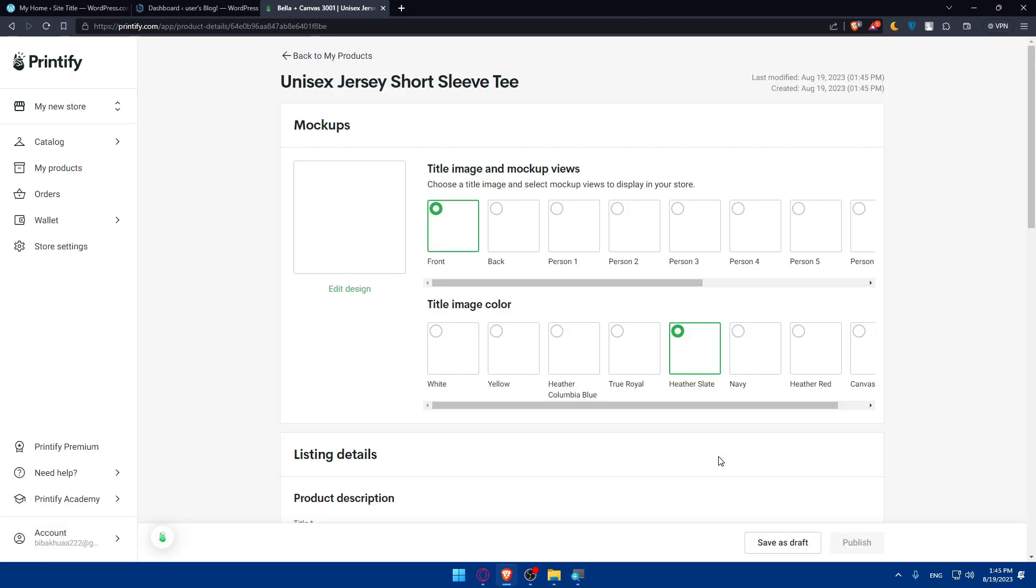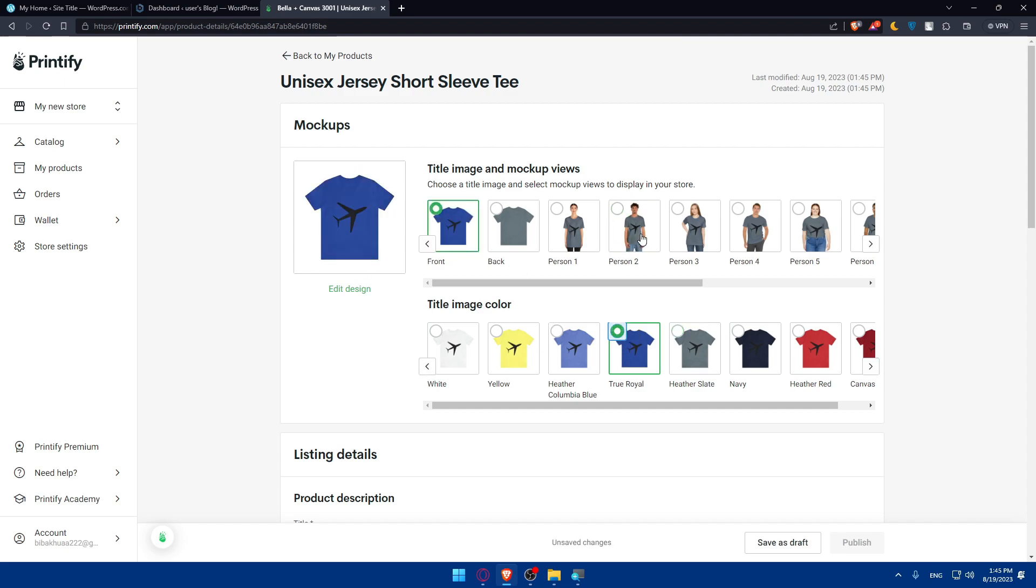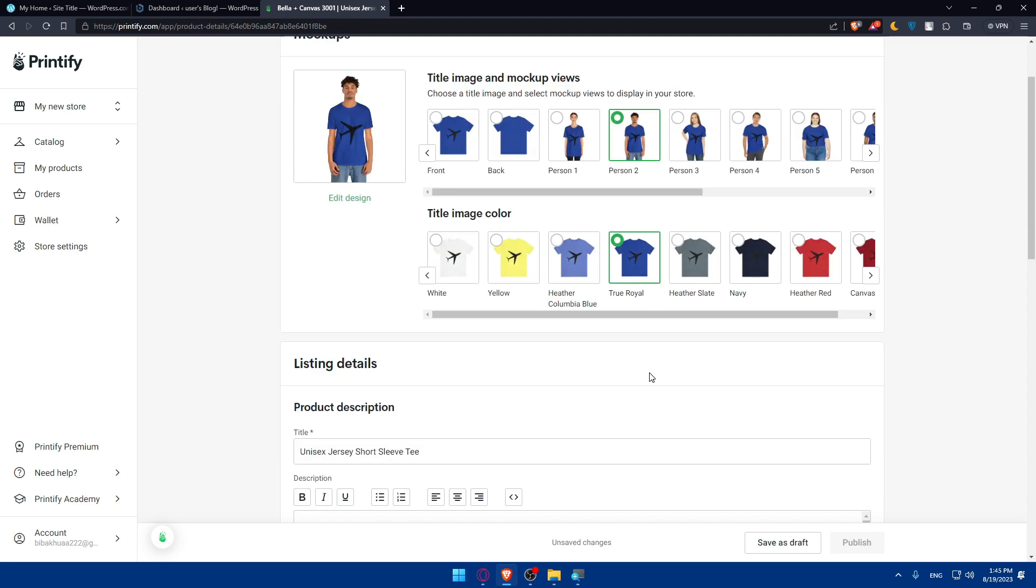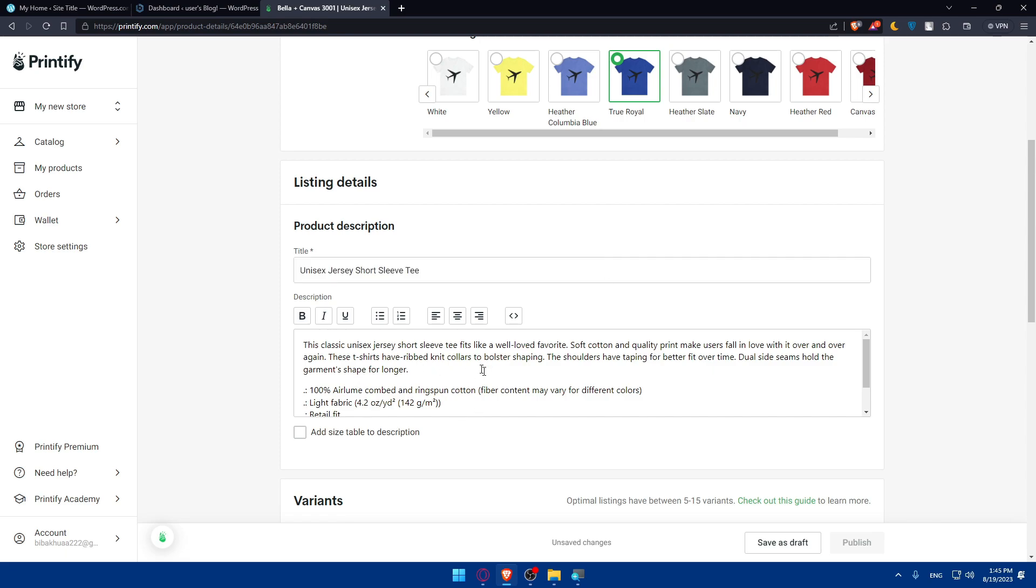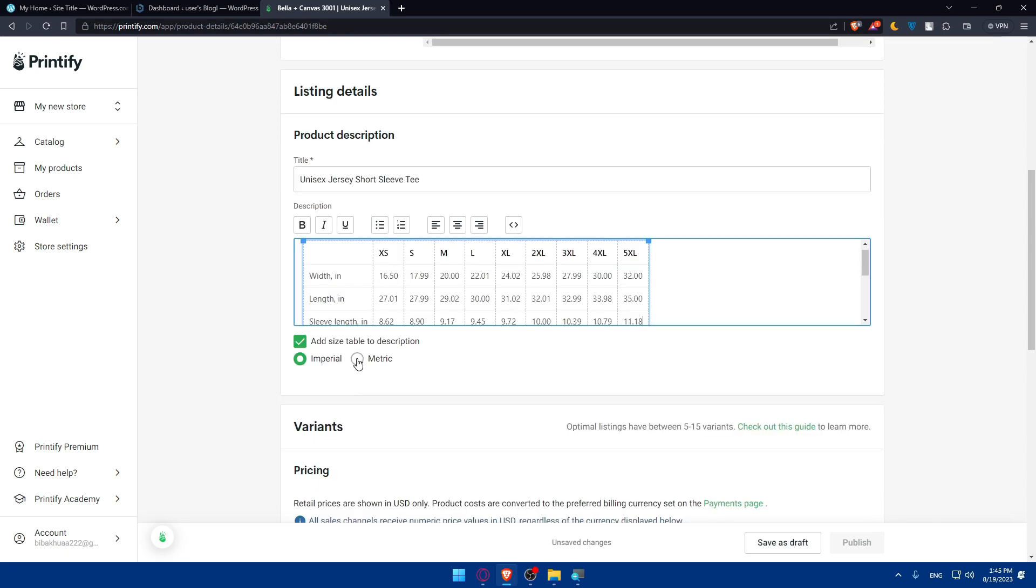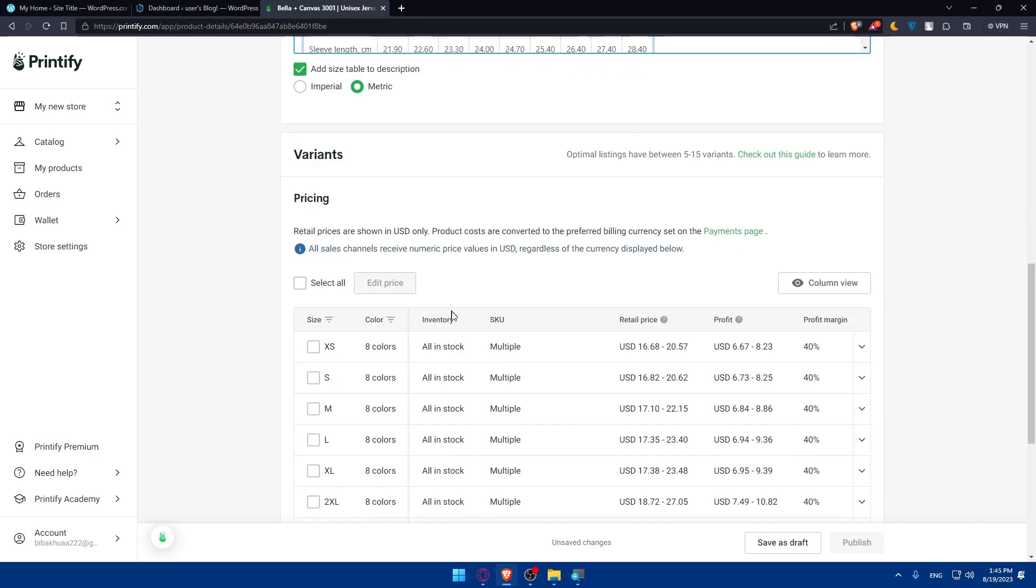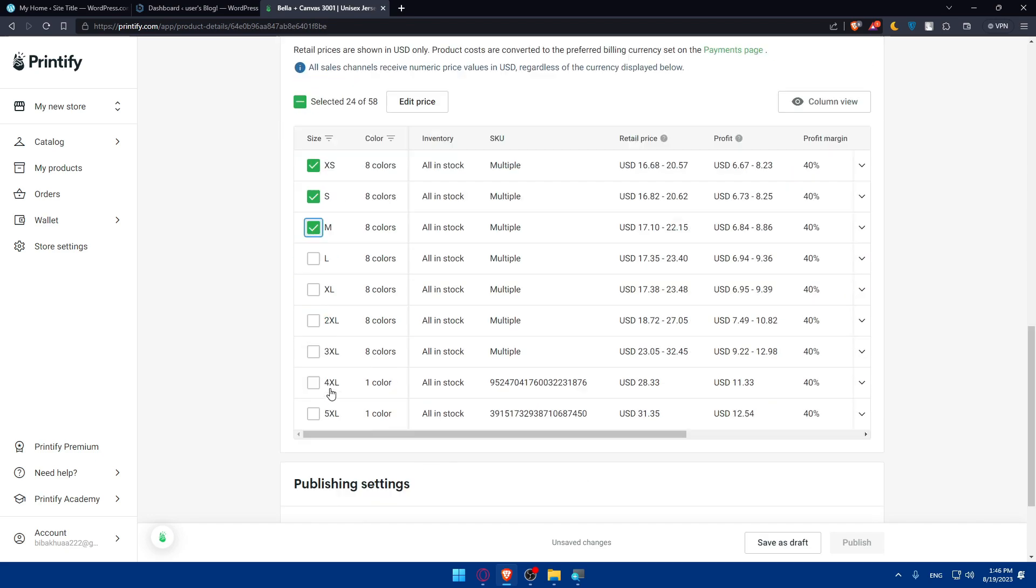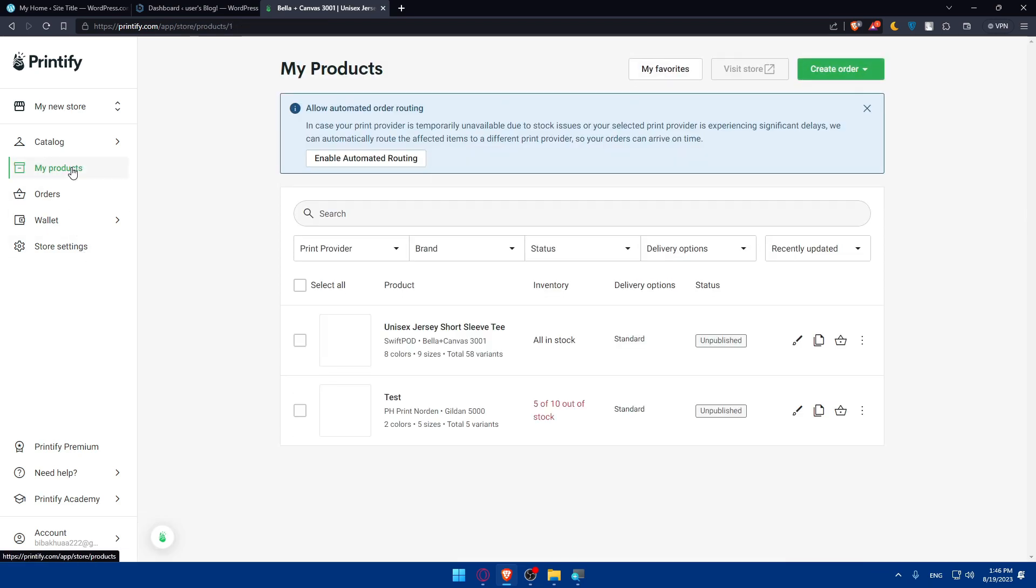So as you can see from here, you can simply select the title image that people are going to see when they're trying to purchase the product. And you can add the title or change the title and even change the description if you want to. You can add even size table if you want to, imperial or metric, depending on whatever you want. The pricing, of course, you can select whatever you want here. And simply you can connect the store. If you don't, you can save it simply as a draft at the moment. Save it as a draft.